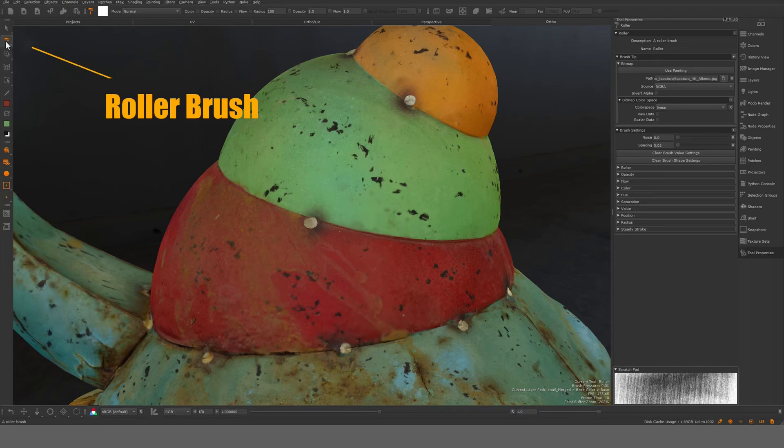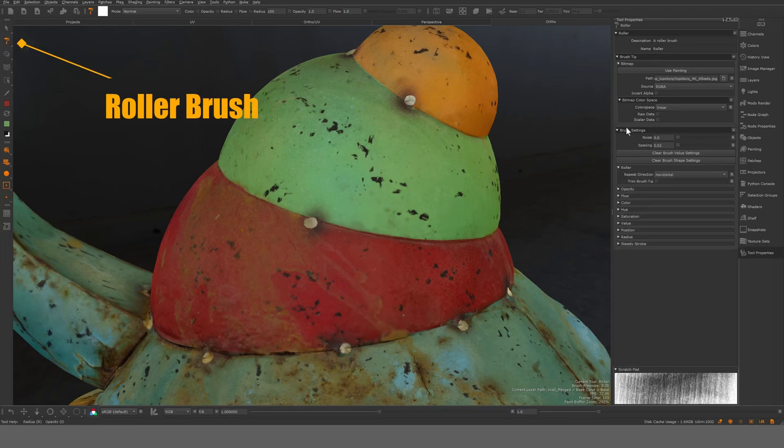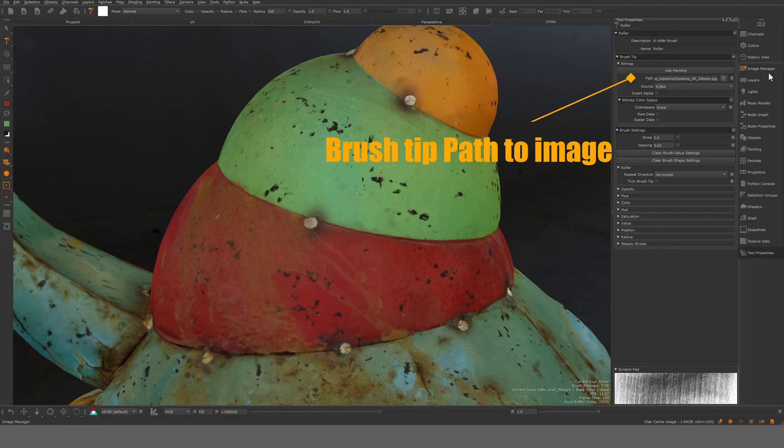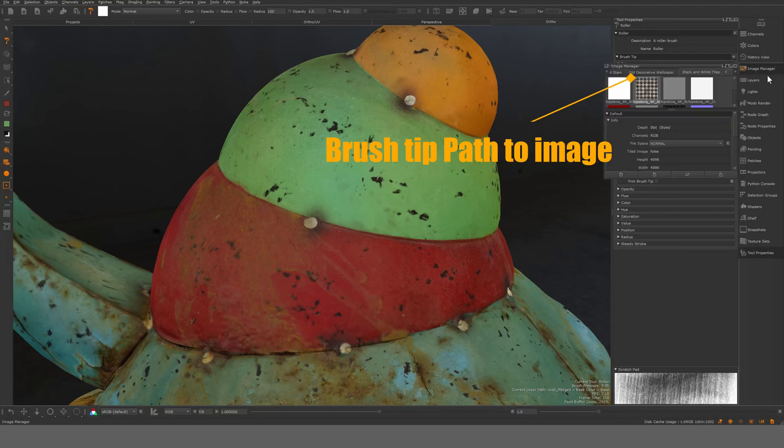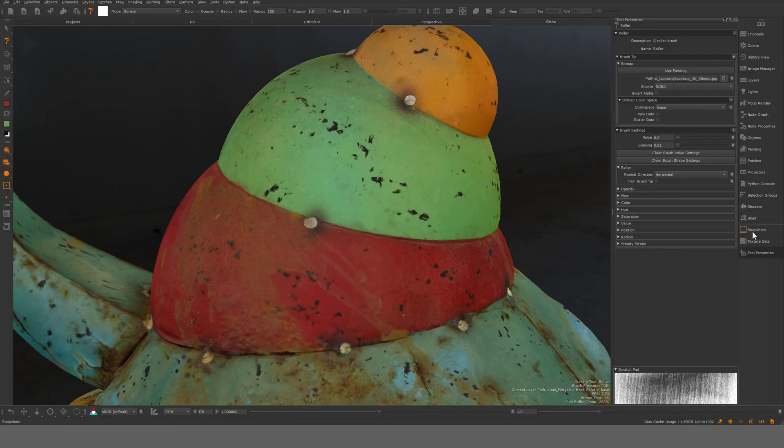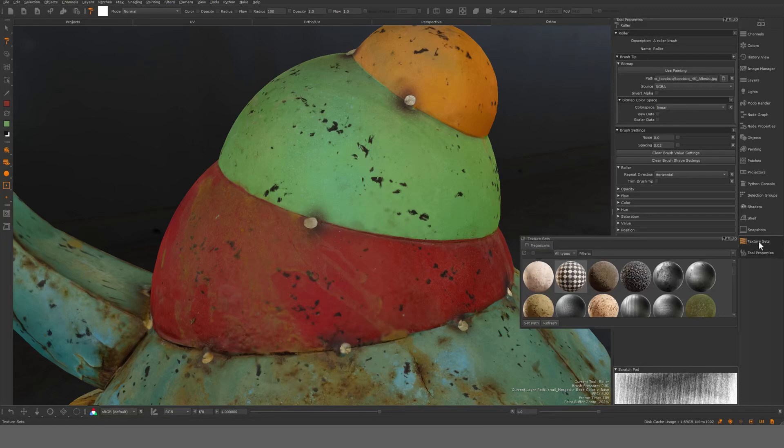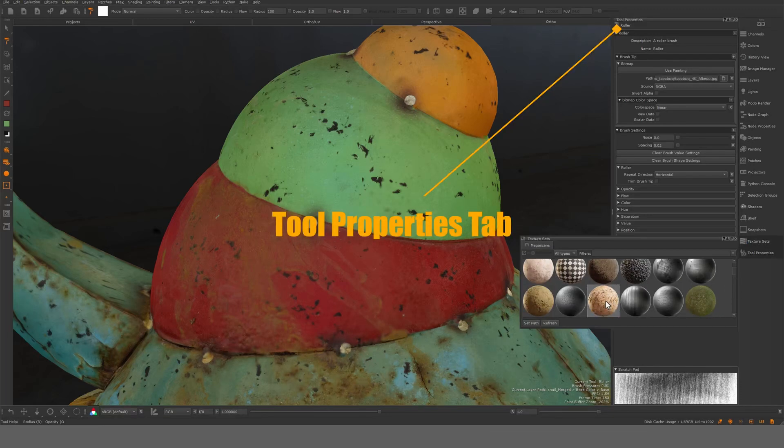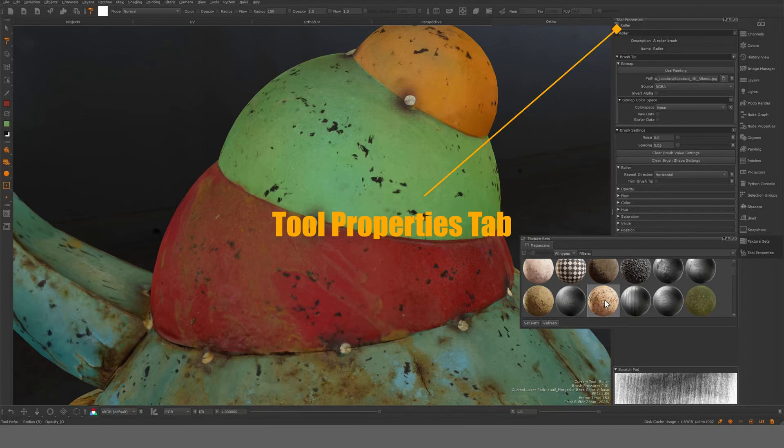So this one here is a roller brush. On the roller brush you can see here I have loaded an image. So for example I loaded this image. Let's take another image and see what happens. I'm just gonna take my texture sets.